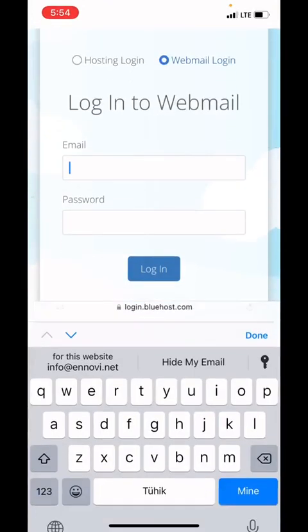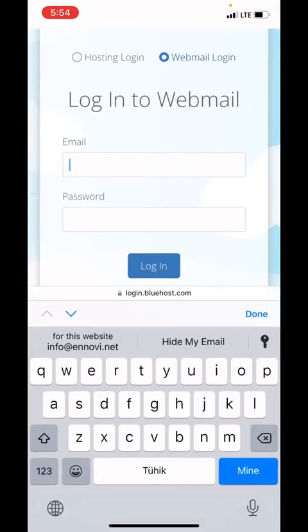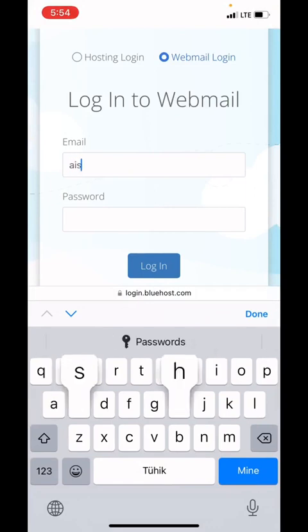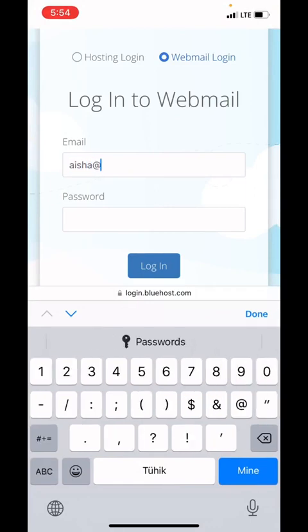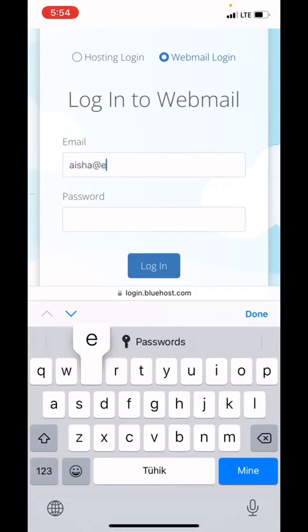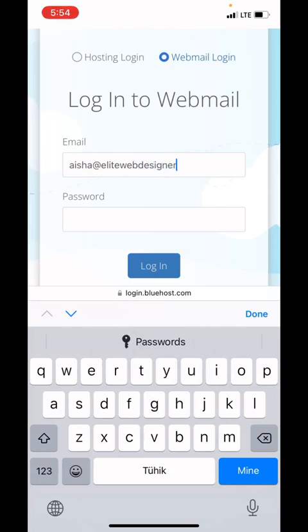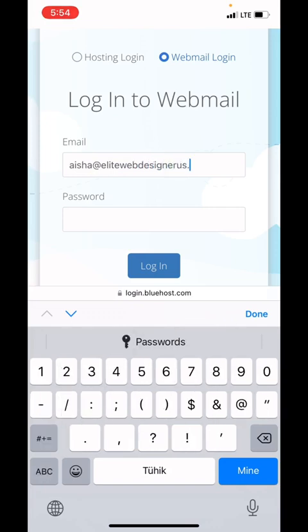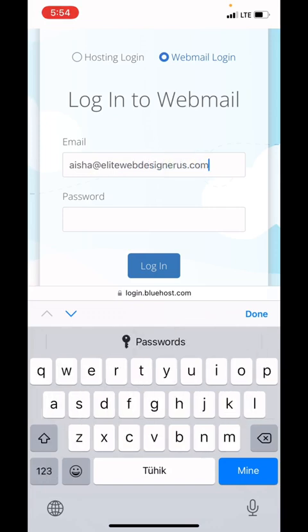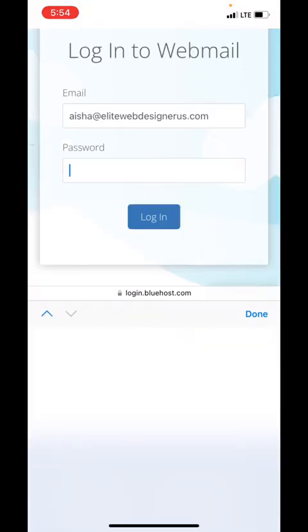I'm going to type aisha@elitewebdesignerus.com. Then you're going to put your password, the one I sent you.